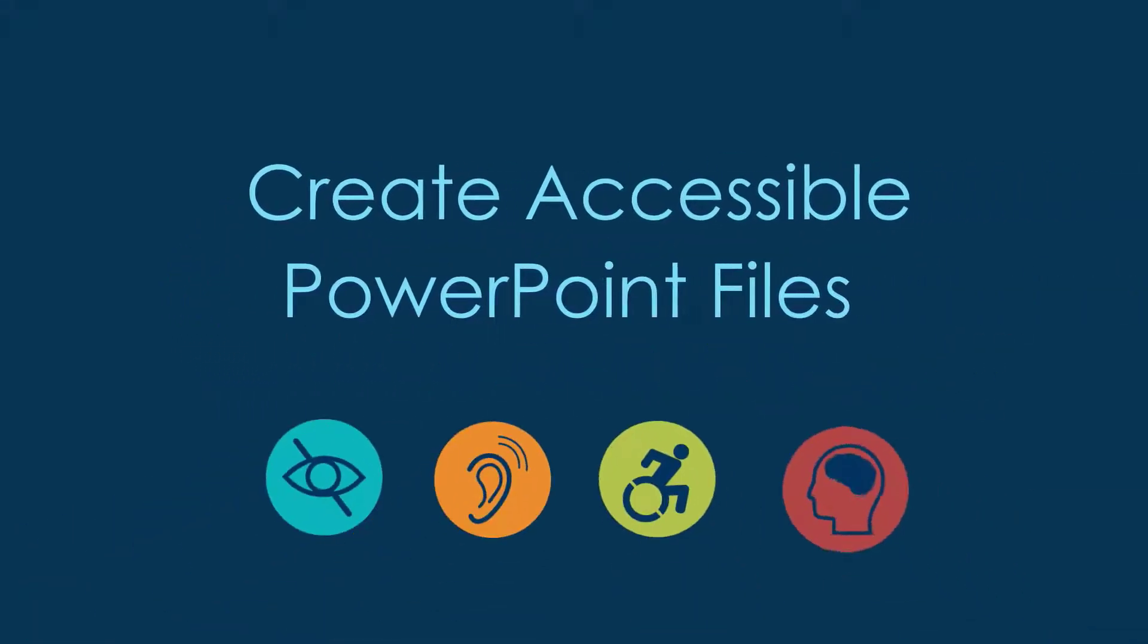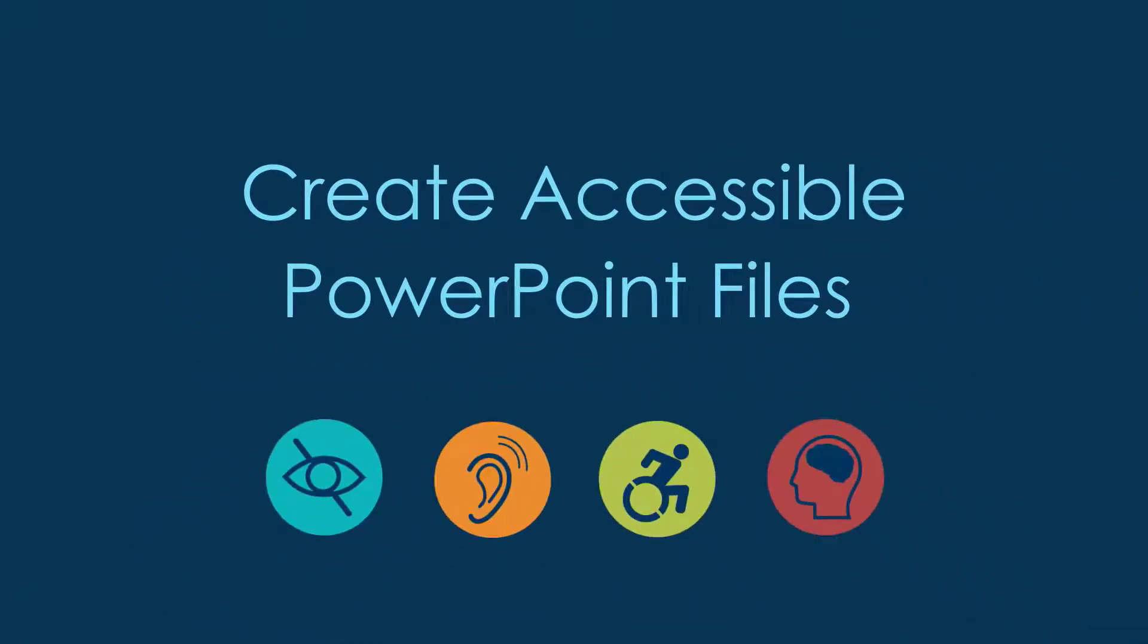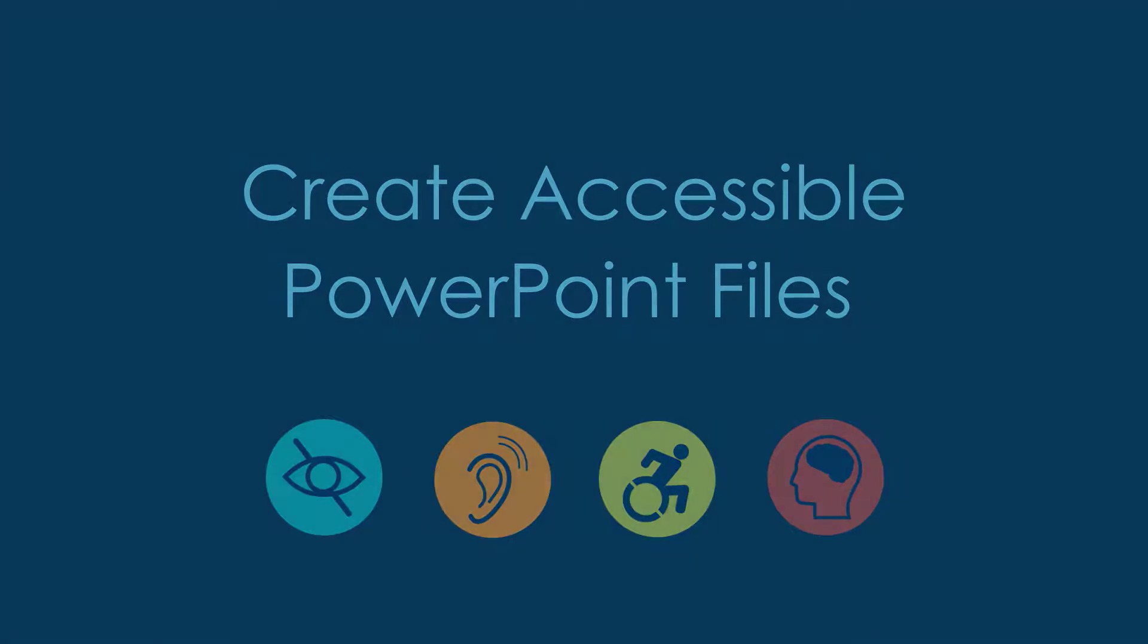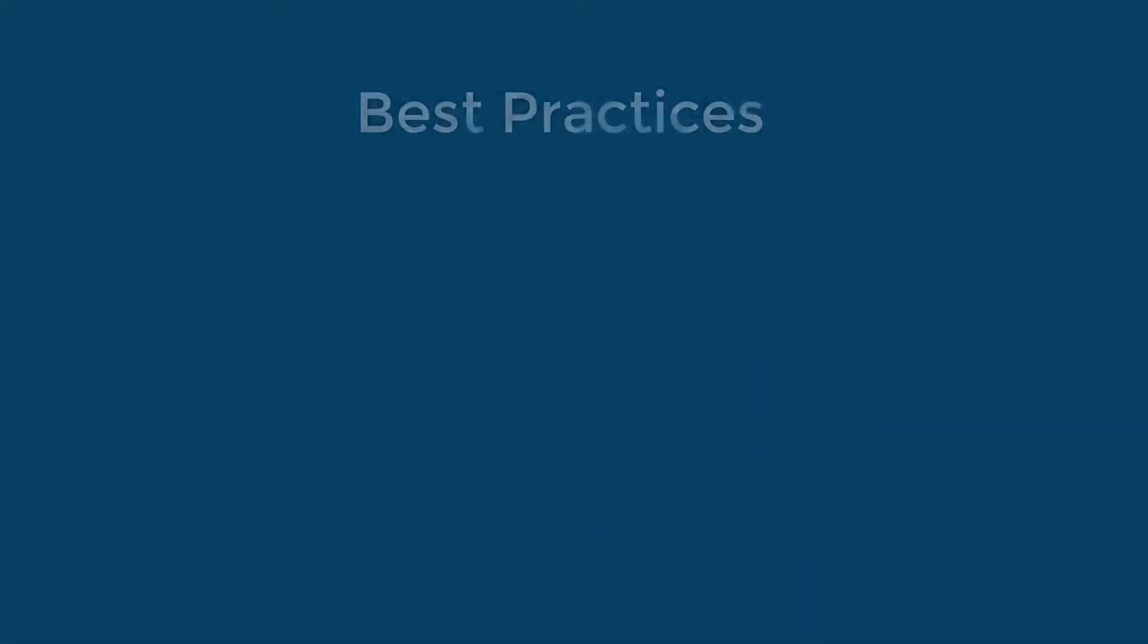This video will cover how to set up a PowerPoint file in an accessible format. This information will help ensure your files comply with accessibility standards. I'll review the following best practices.